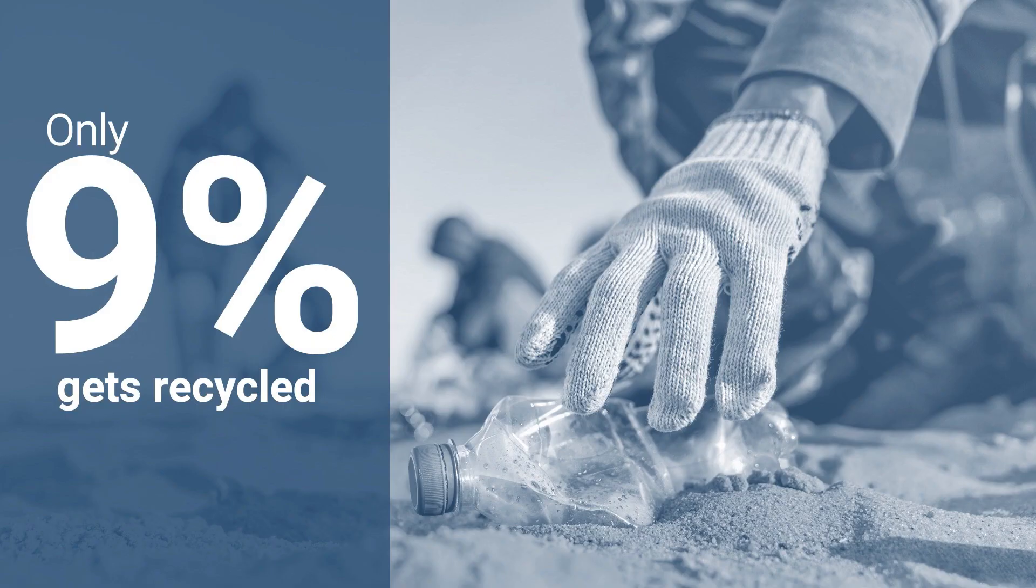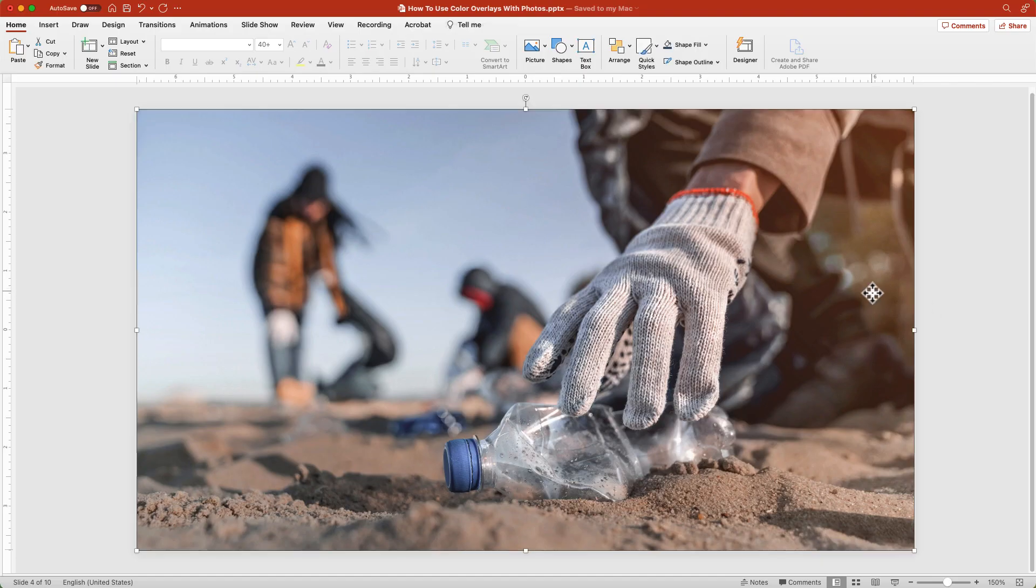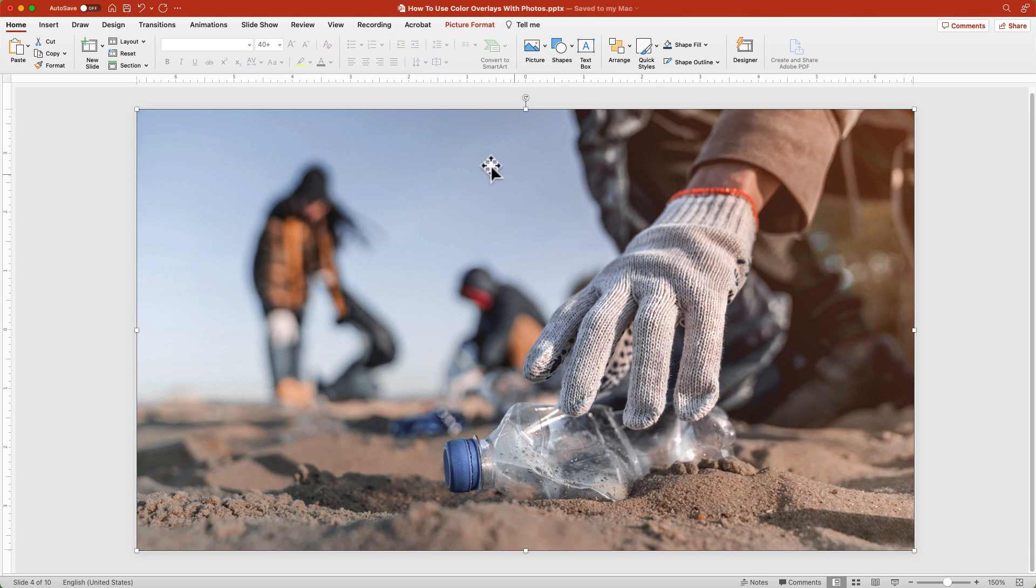The next strategy for adding a color overlay to a photo is using the recolor tool. Use this option when you need to align your photos with your color scheme. Watch my video on creating color schemes in PowerPoint to learn how to do this. Select the image on your slide.